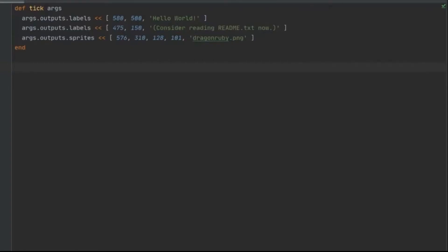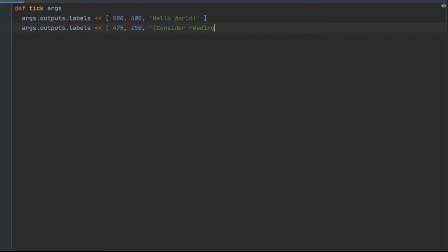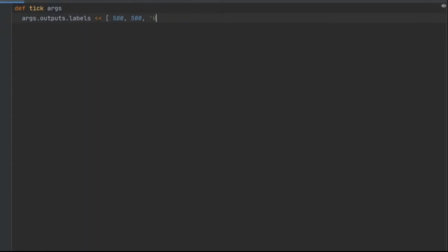Before we write code that utilizes state, we need to write code that doesn't. Inside of your main.rb file, clear out everything.